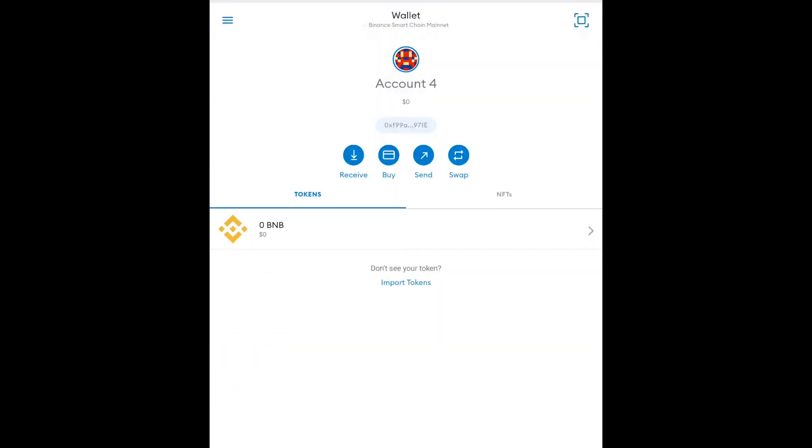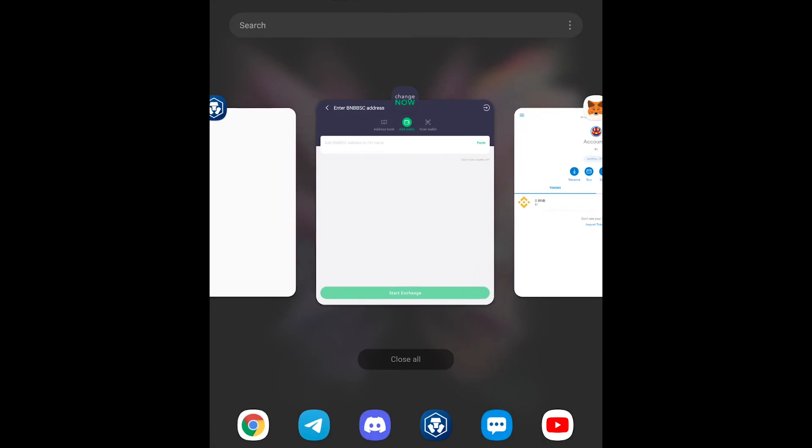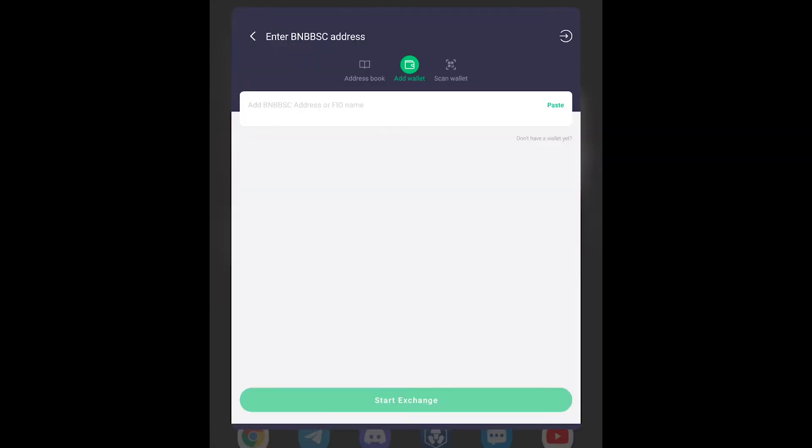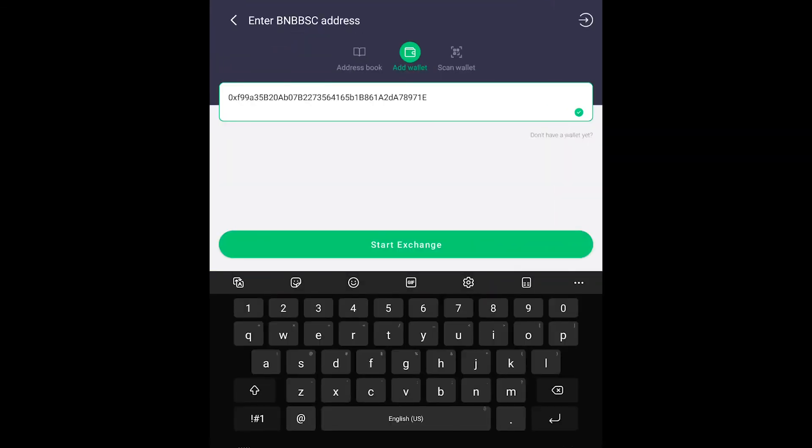The easiest way to get your public address is to copy it. If you see right here under the account name there's an address right there. All you do is tap on it. Boom. Public address copied the clipboard. We want to go back over here to ChangeNow. We want to paste that in. Let's paste it in. We want to start the exchange.